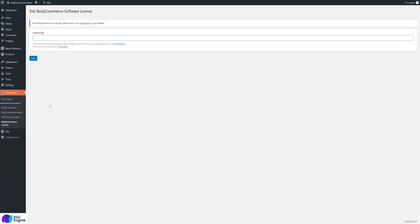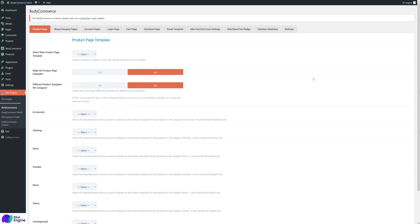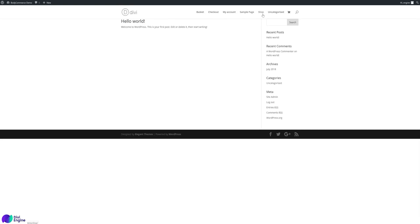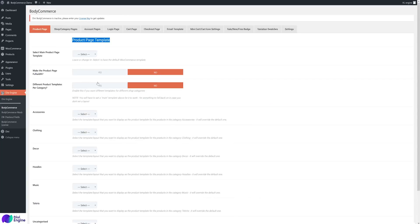The first real tab is Divi Engine > BodyCommerce where we have our main settings. As of late July 2018, here's how the plugin currently looks — there'll be loads more added in the future. The first section is 'Product Page,' which is the product page templates — this is to create a custom product page template using the Divi builder. The product page is this page over here, and you would configure it in that section.